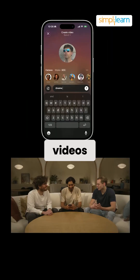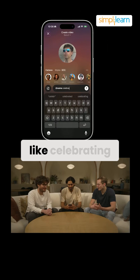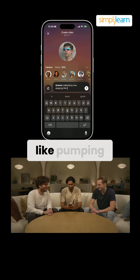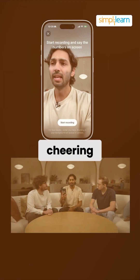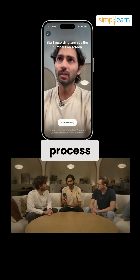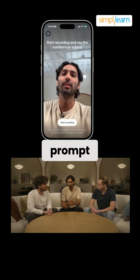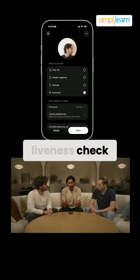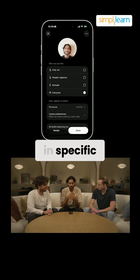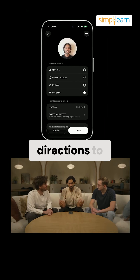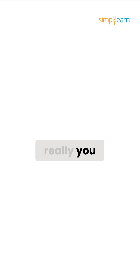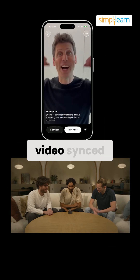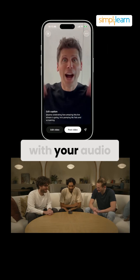You can create videos with yourself, like celebrating a live stream complete with actions like pumping fist and cheering. The process involves recording a dynamic audio prompt followed by a liveliness check where you'll move your head in specific directions to ensure it's really you. Once validated, Sora 2 generates the video synced with your audio.